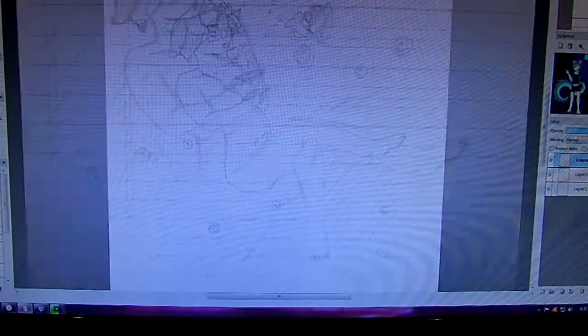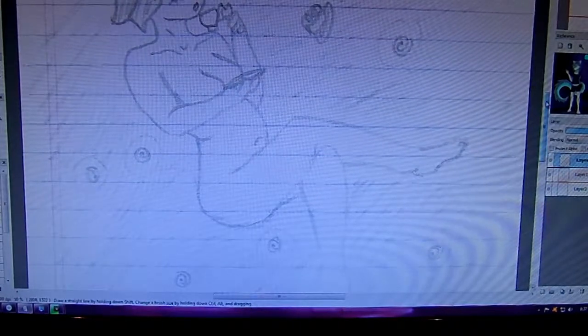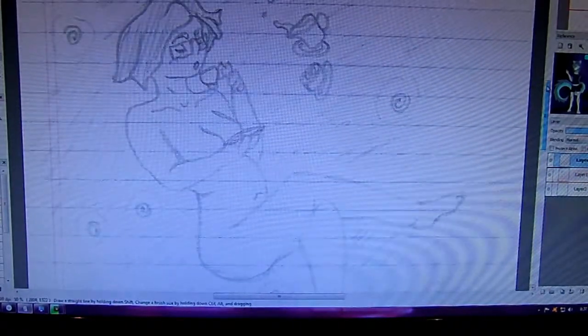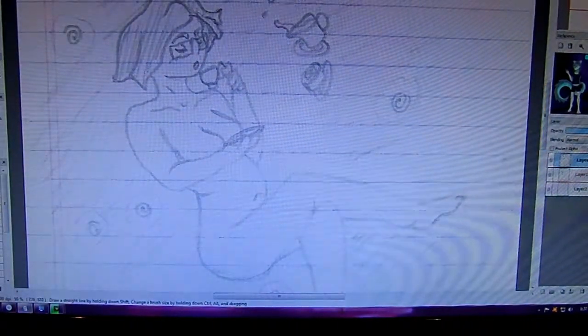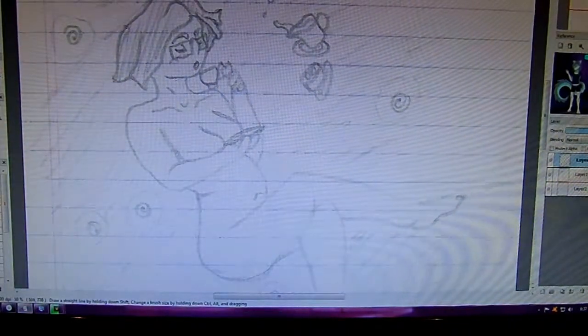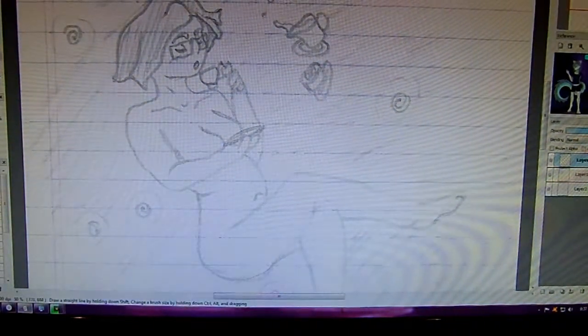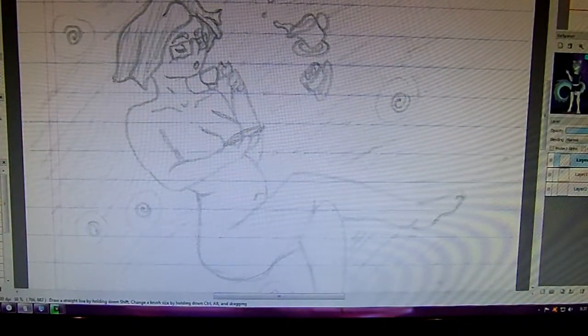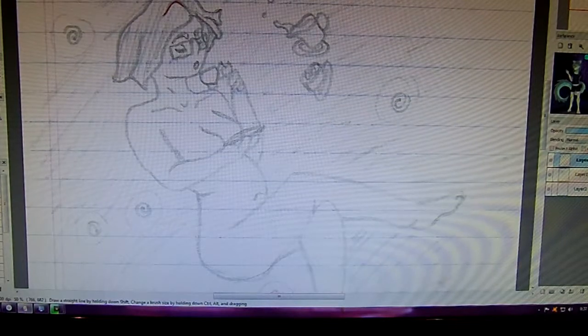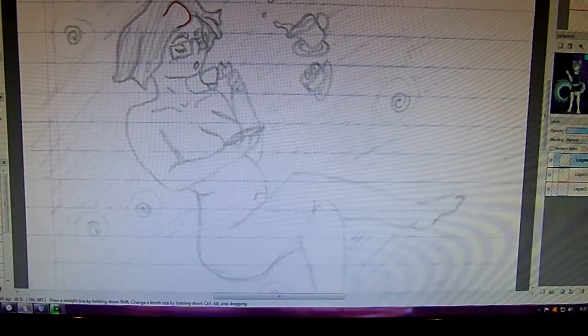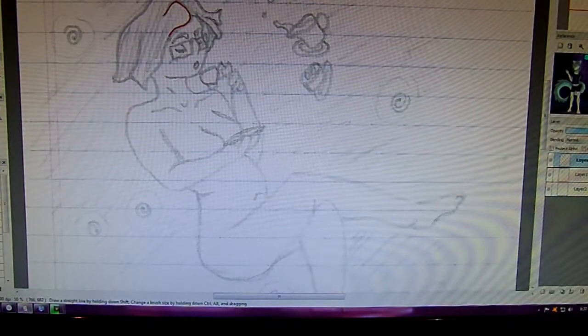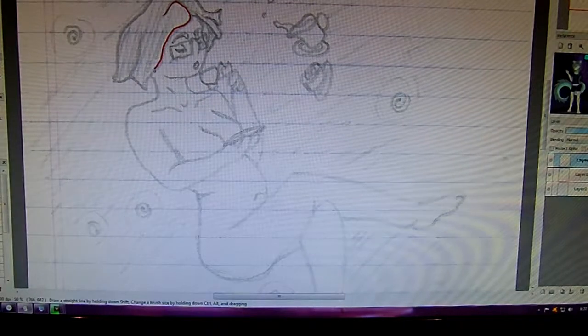Right now I'm just doing line work on a previous sketch of mine. I'm doing it in Fire Alpaca, and hopefully it looks like you can see it.